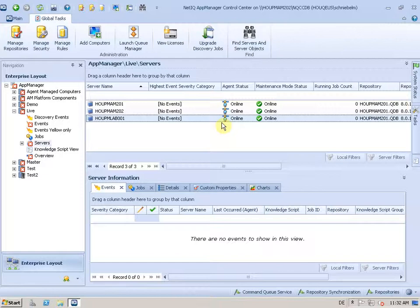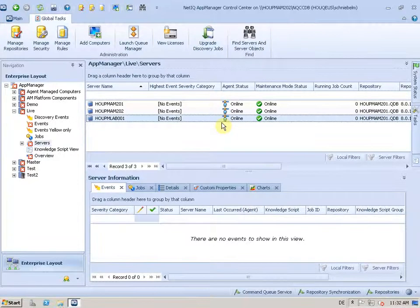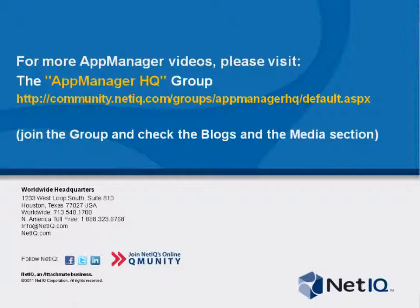So this is how you add computers to your App Manager environment if not done automatically by the deployment and you can do that now in Control Center. Thank you.